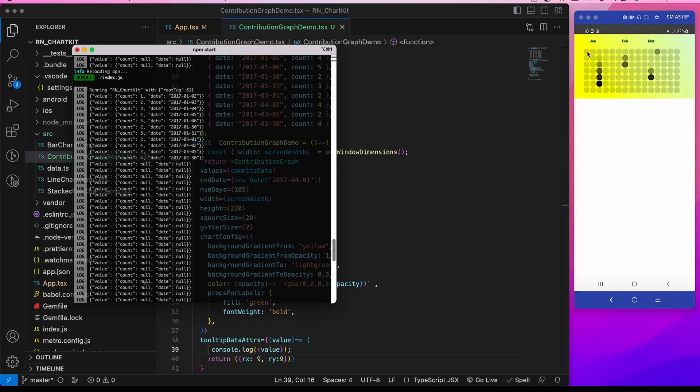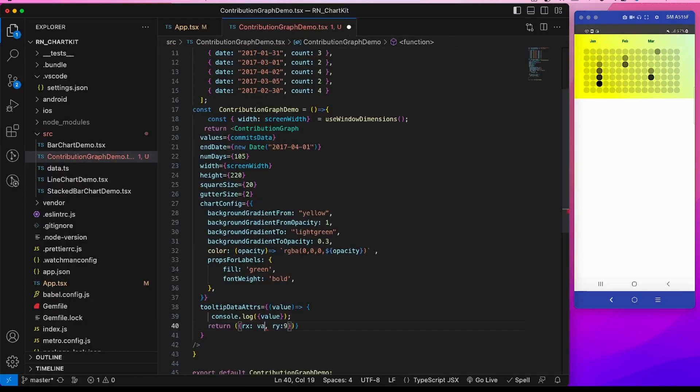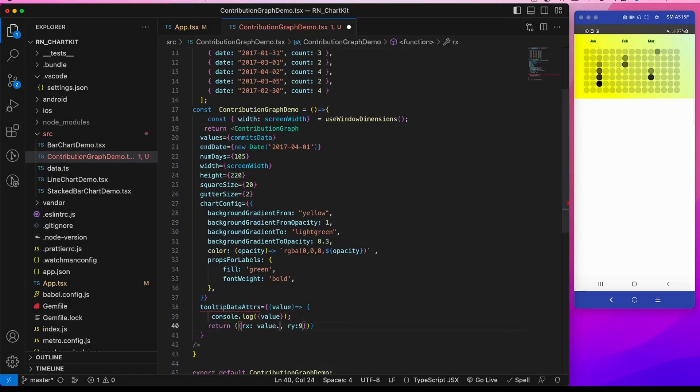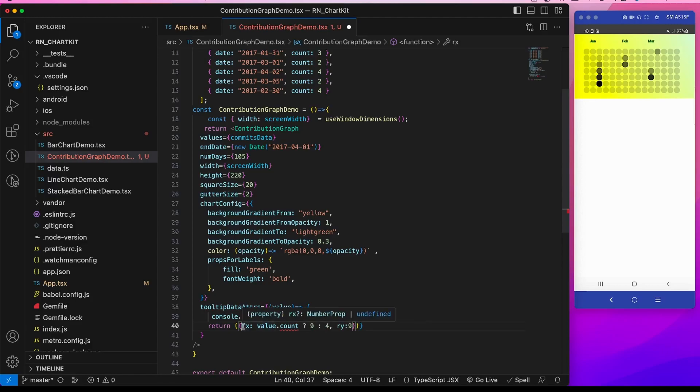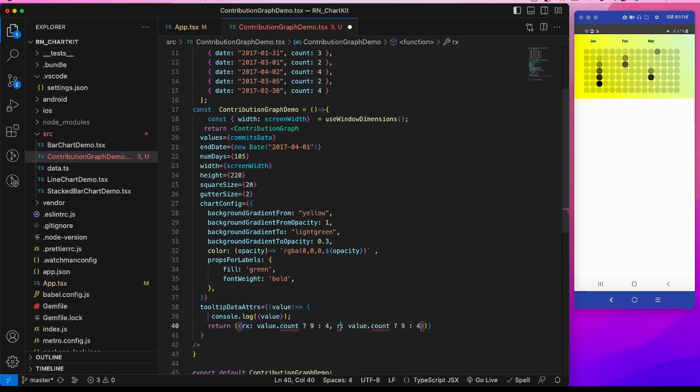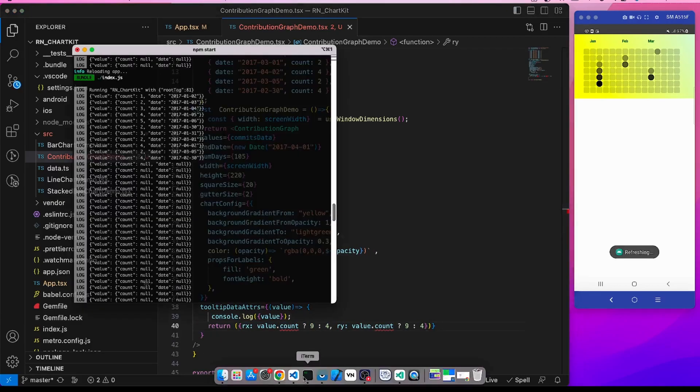So let's do that. Value.count, if it is there then we will make it 9, else 4. I will copy the same thing. Let's give it a refresh.